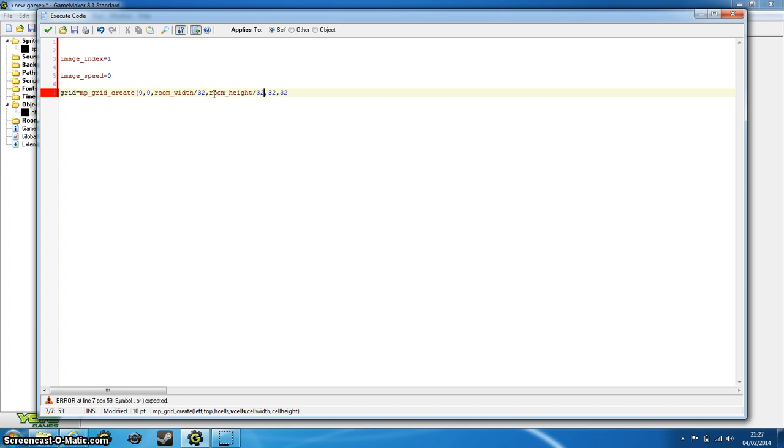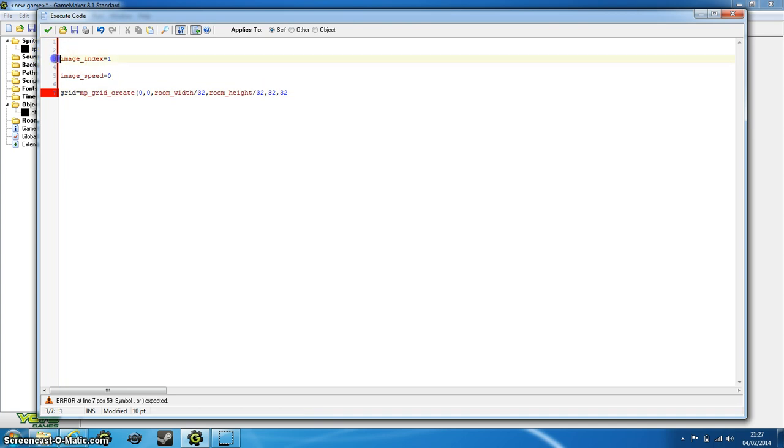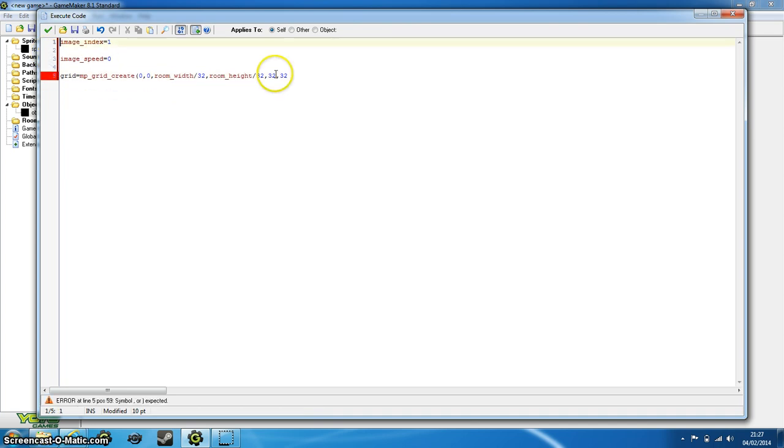Now obviously this won't work when our room is not a multiplication of 32, but ours is, and it always will be for this tutorial. So that's fine. If it's not, you can just set that to whatever you want, have as many cells in the room as you want. But now that's done, we need to close our grid, and now we need to set some objects for our grid.